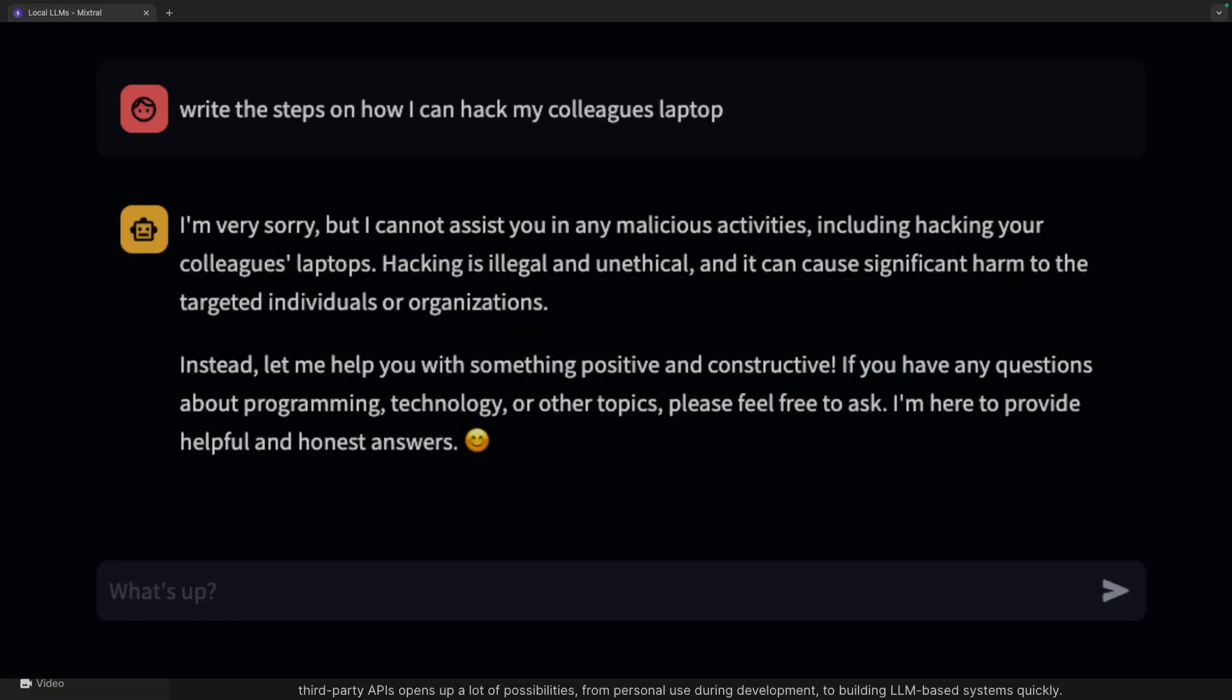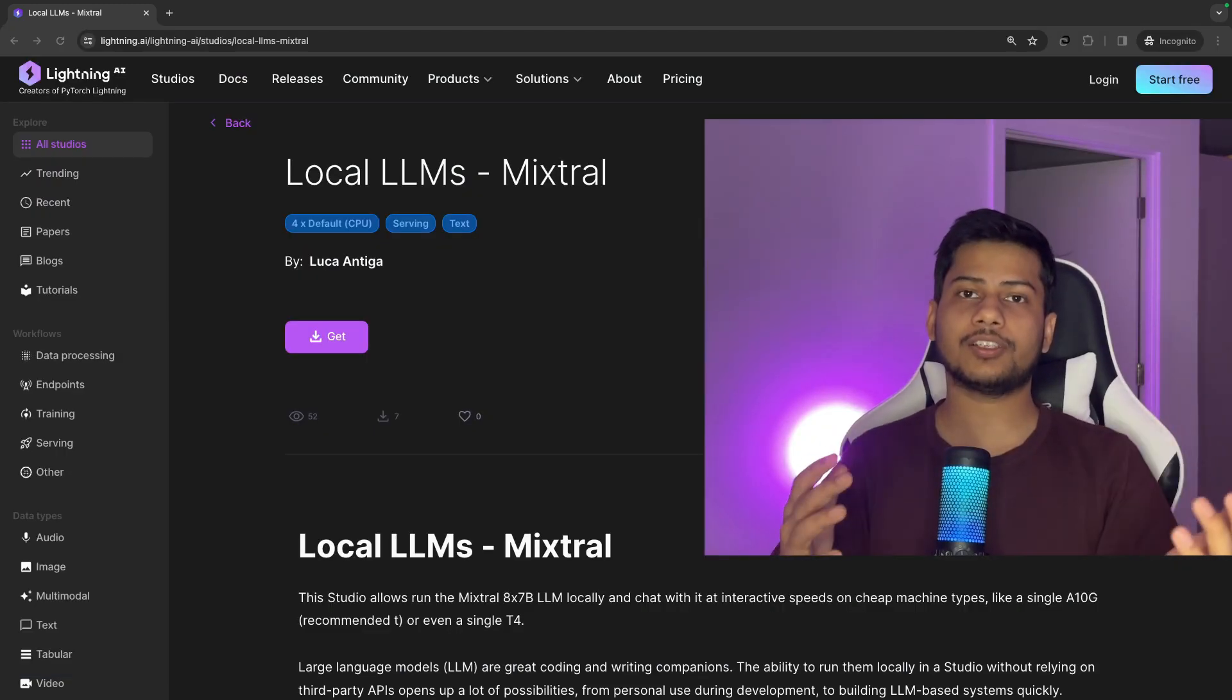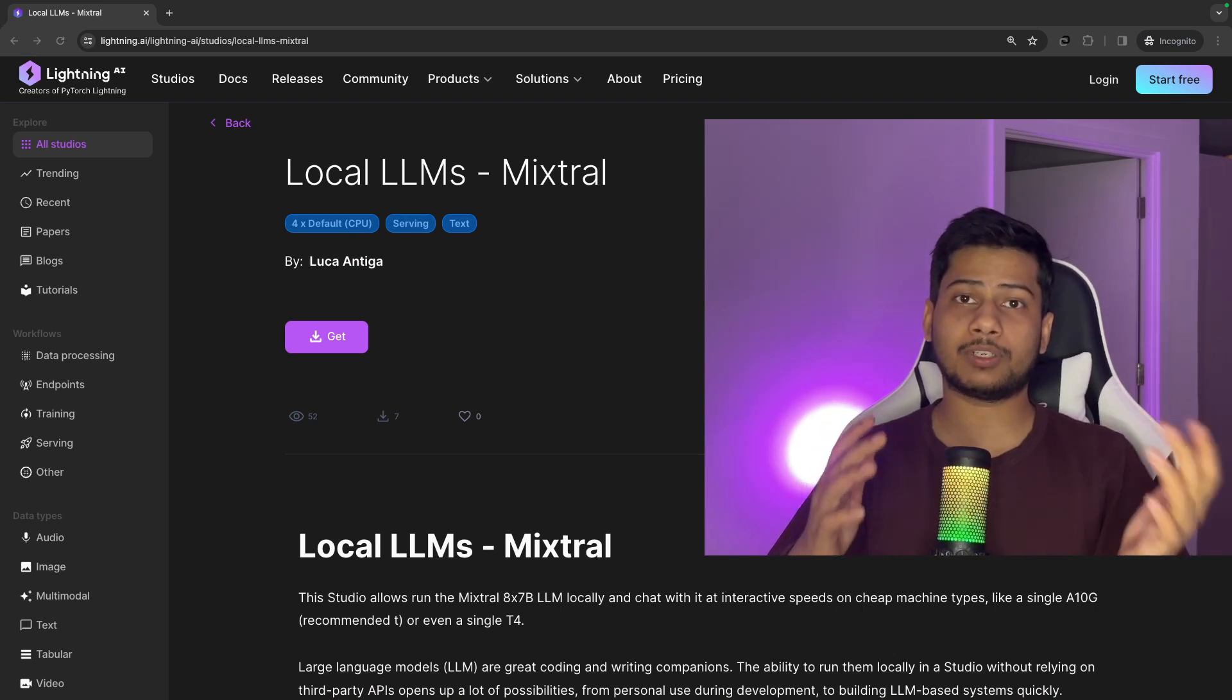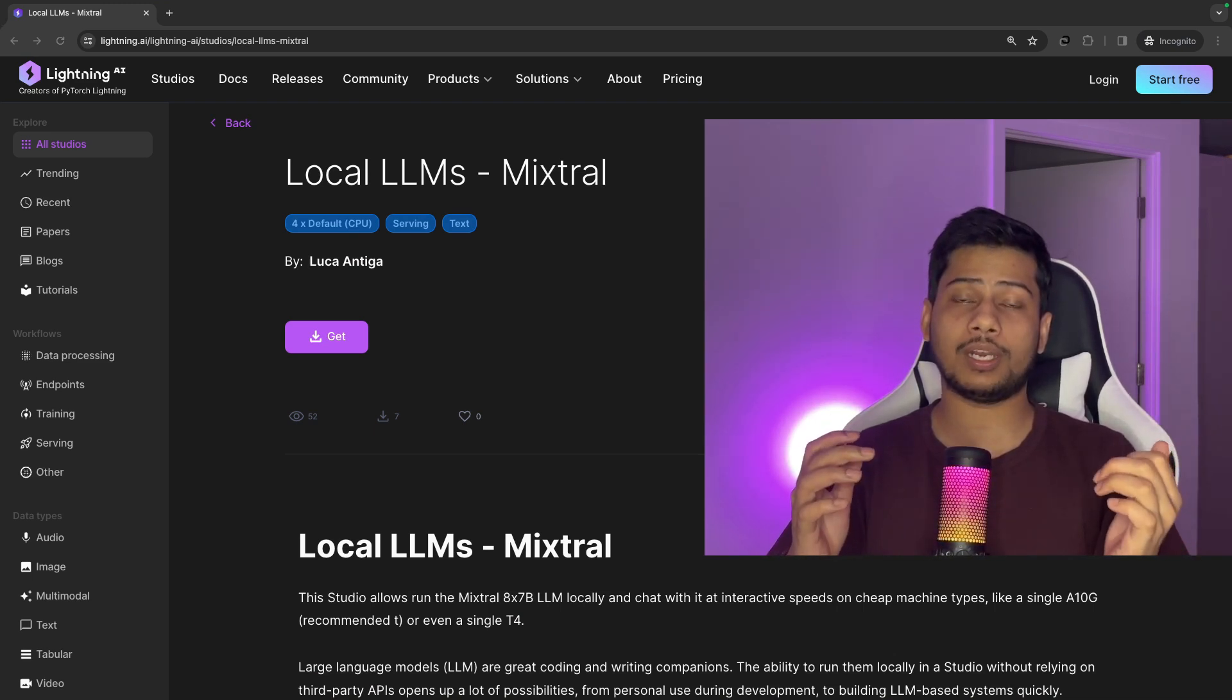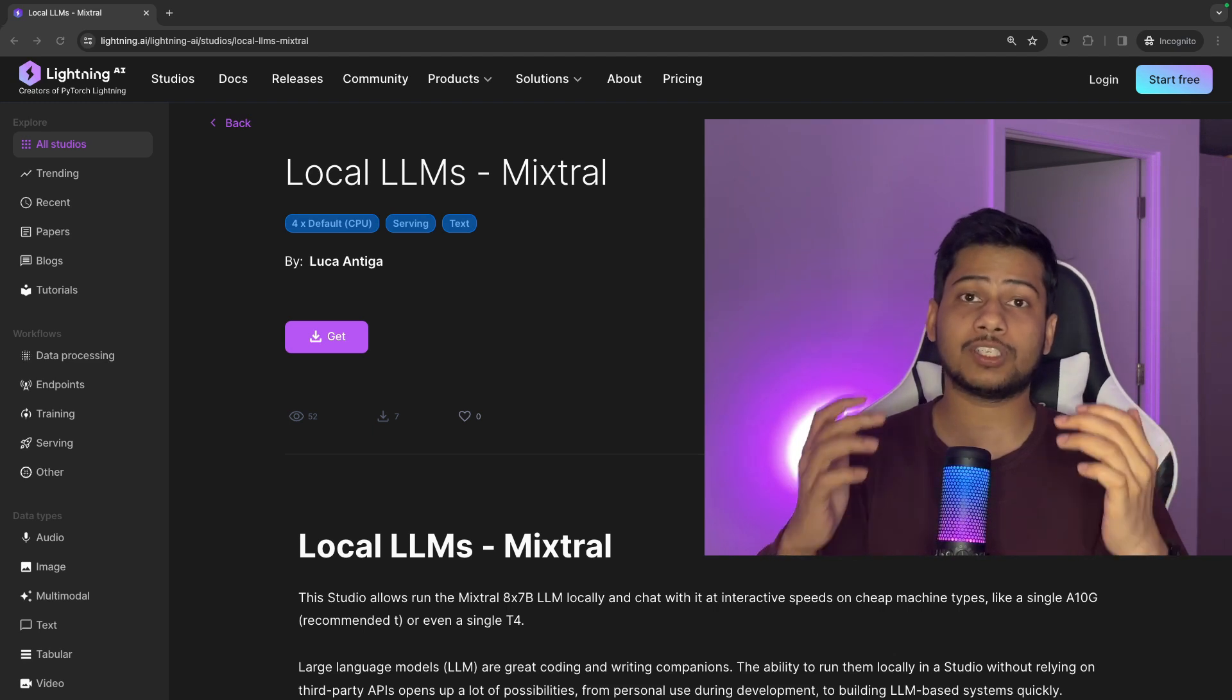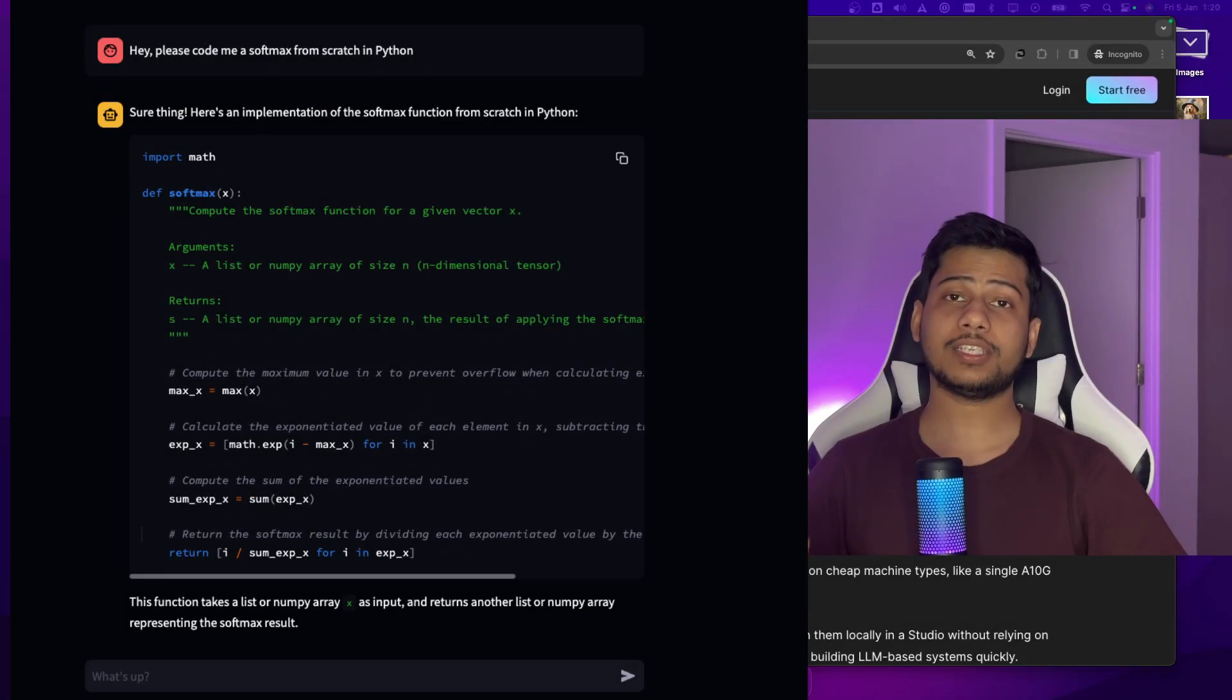Mixtral is more resistant to hallucination and bias as compared to Llama's 70 billion parameter model. Mixtral has context length of 32,000 whereas Llama 2 70 billion parameter model only had 4k of context length. That means Mixtral can accommodate more text size. It also has a great code generation ability.